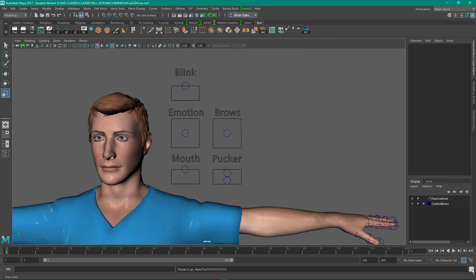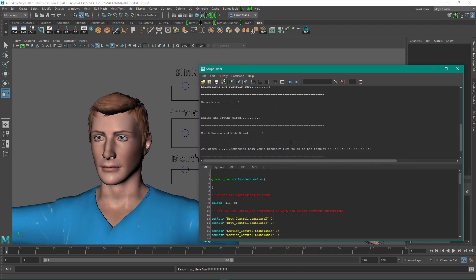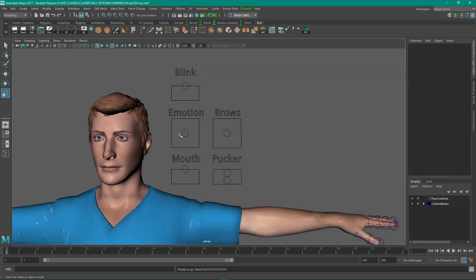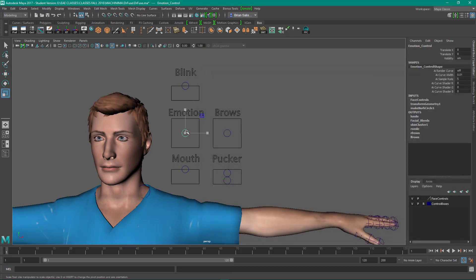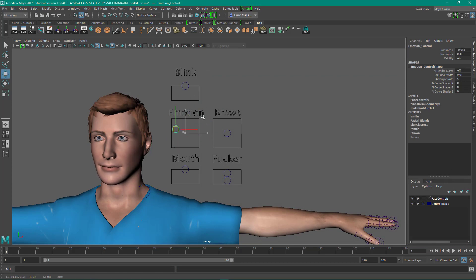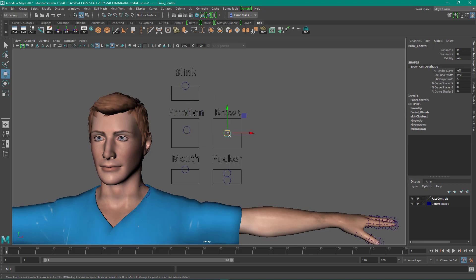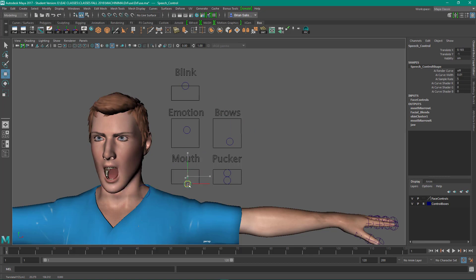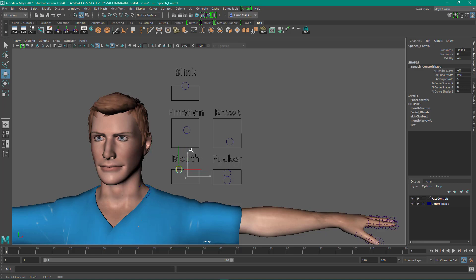If I look at my script editor, I can see that there's some print statements I put in that let me know that it's up and running. So now I can move these around, and I've got a lot more control over my character. The mouth, I can move it up and down, right side is narrow, and the left side is wide.